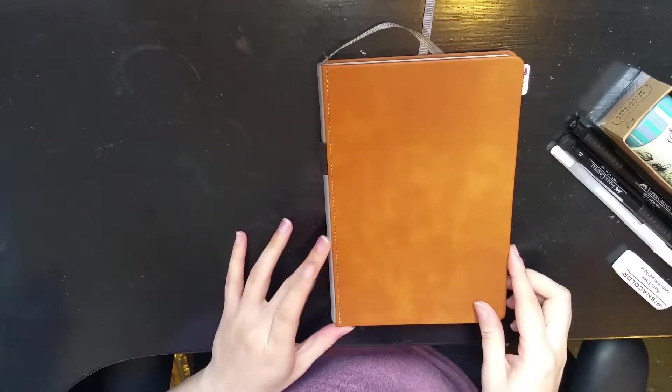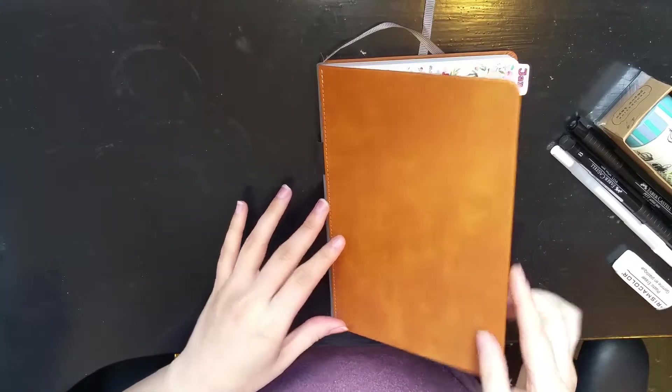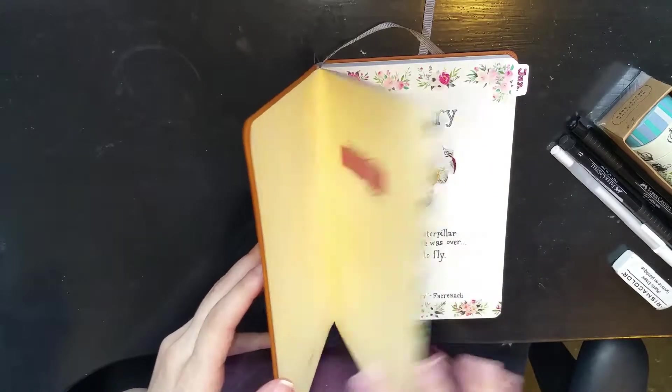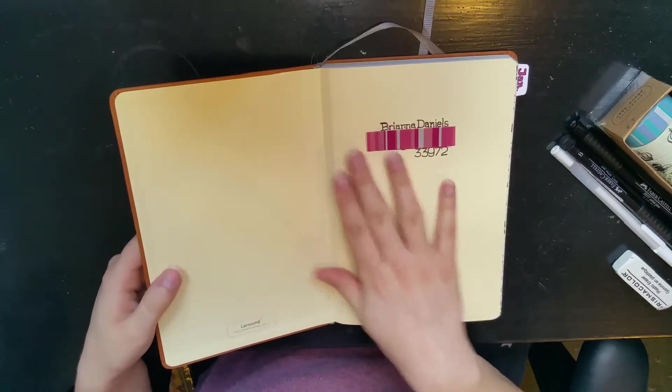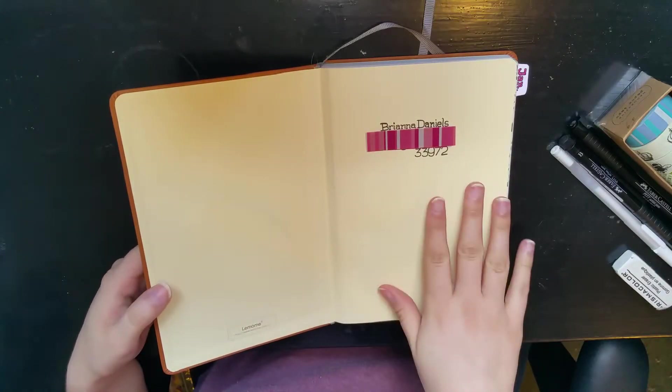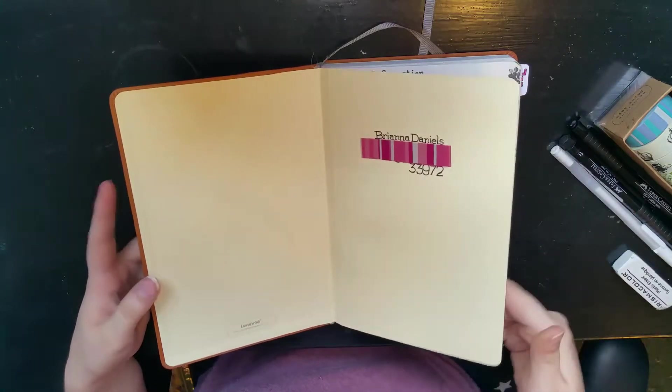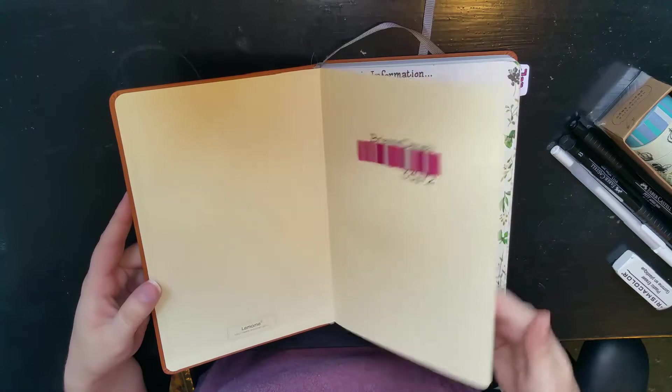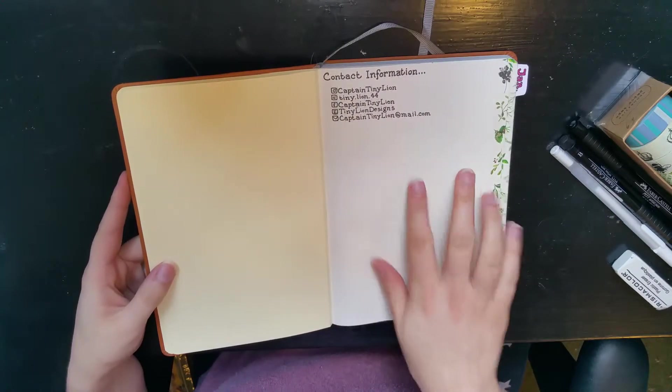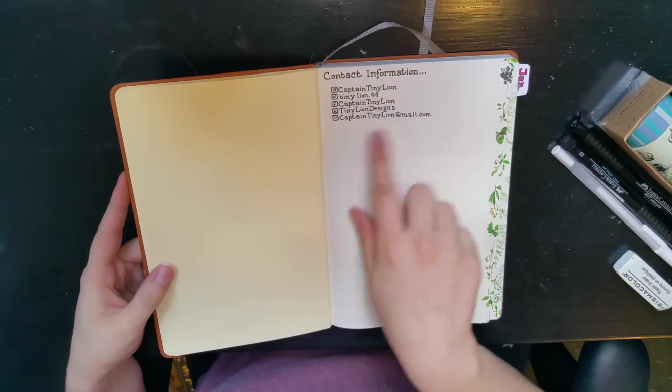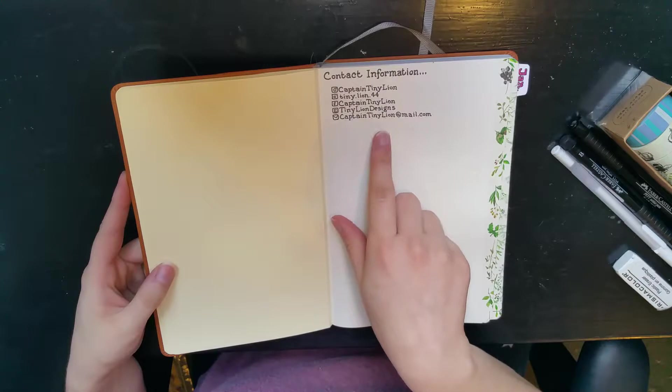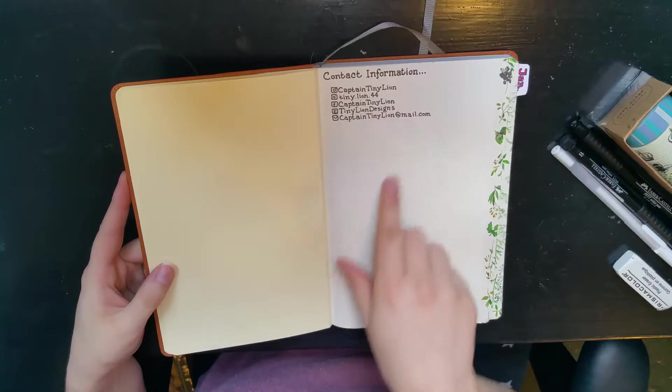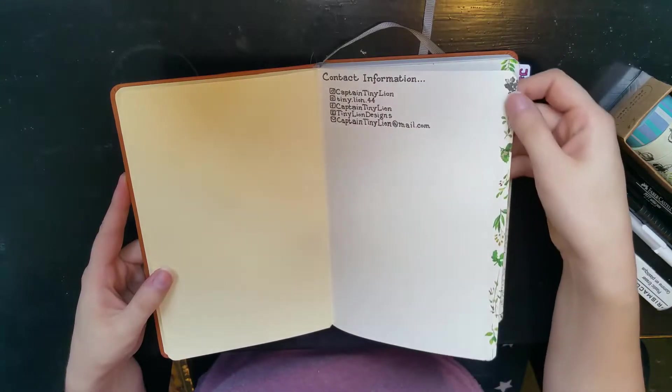Let's start off with my first page. It's just got my name and address in case it gets lost. I have my other contact information, my social media handles, my email, that sort of thing.